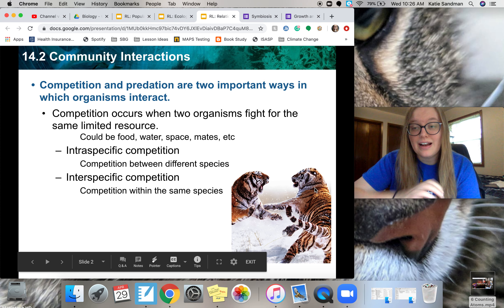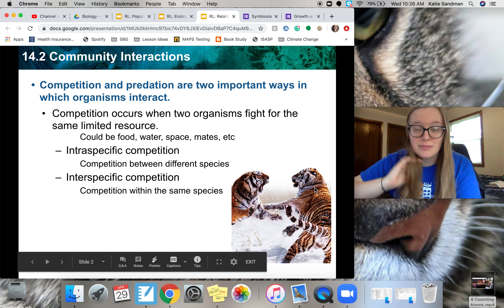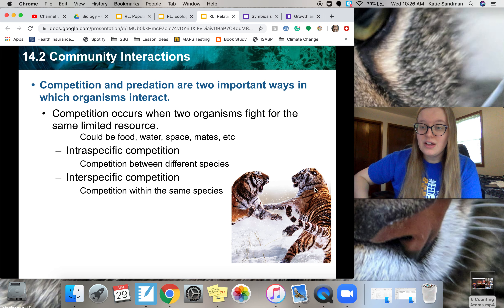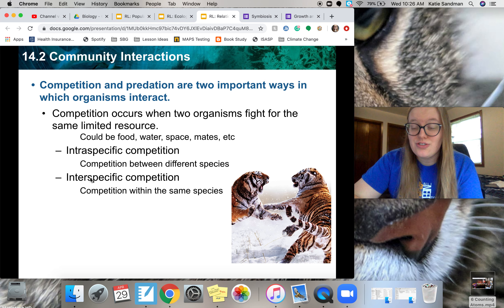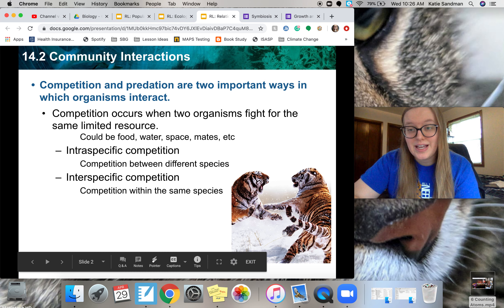I personally still get those two terms mixed up sometimes, so just remember: intra is different, inter is the same.